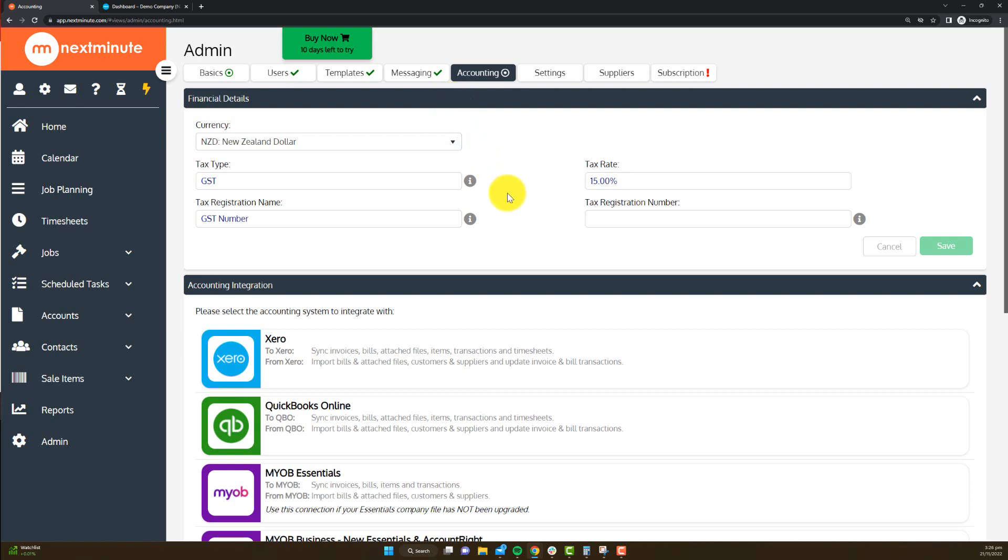And finally, if you create contacts in Next Minute or you have existing contacts in your accounting, it'll allow you to bring them back from your accounting or send to if you need to.